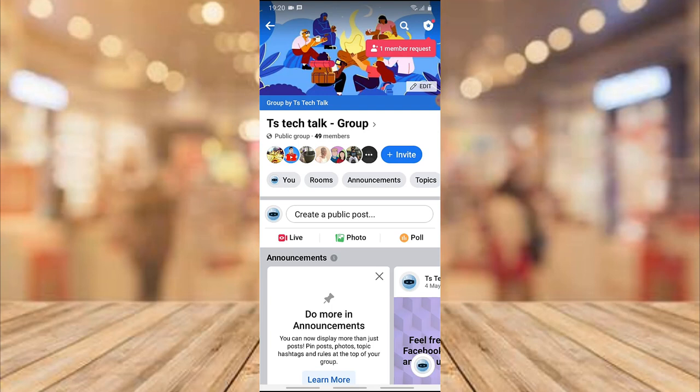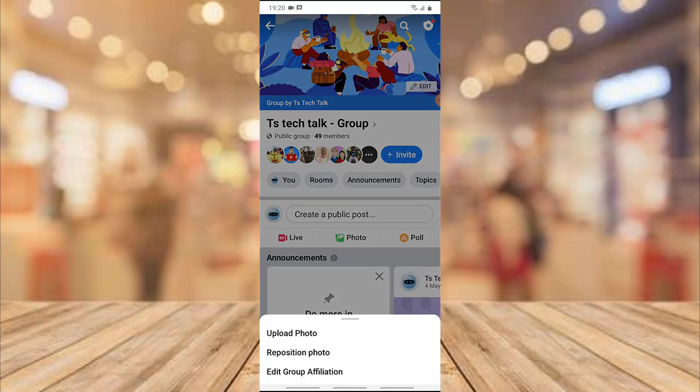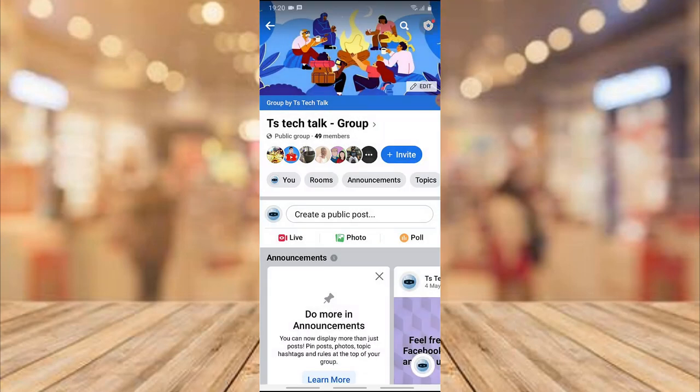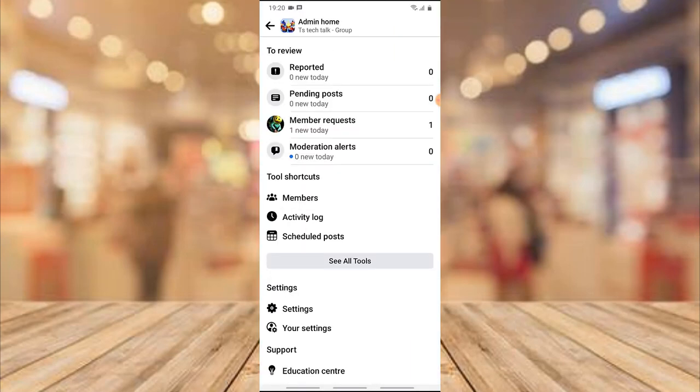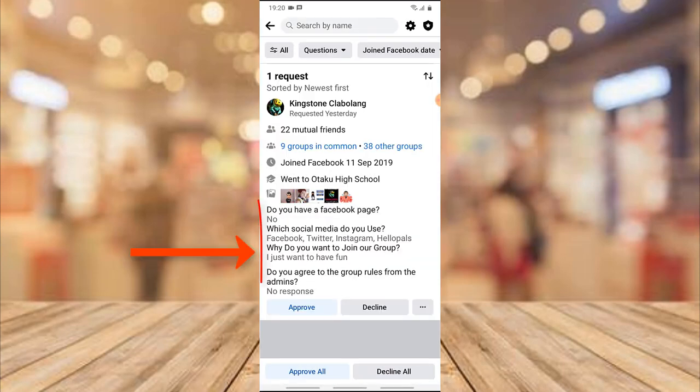Now you'll notice it has one member request notification. Click on that badge icon to bring up the Facebook group management area. You'll notice where it says 'Members Request' — click on that.